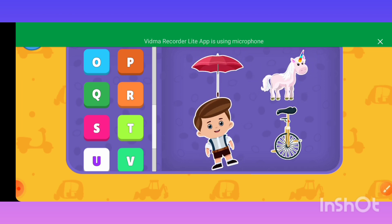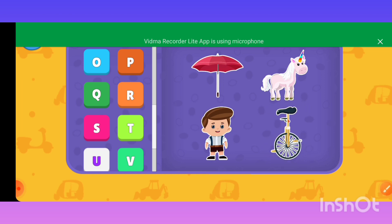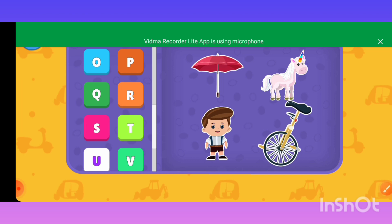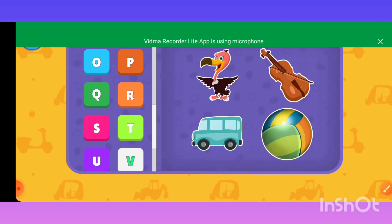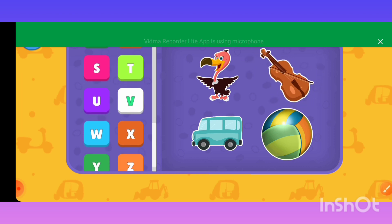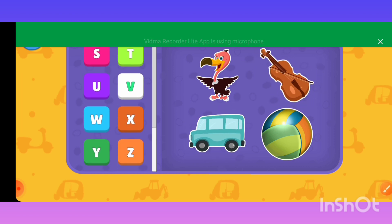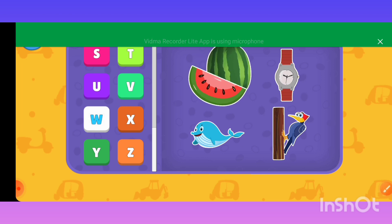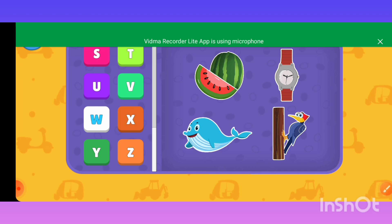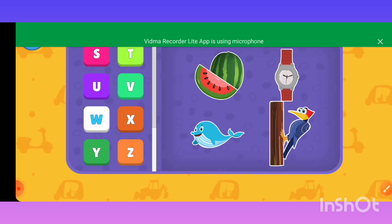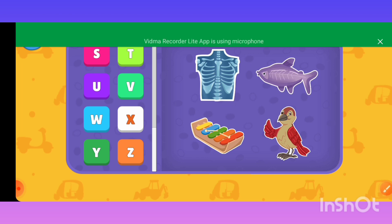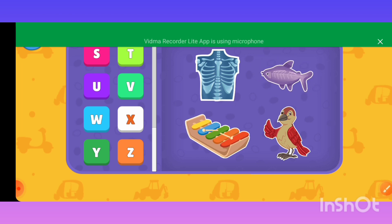U — Uniform, Unicycle. V — Vulture, Violin, Van, Volleyball. W — Watermelon, Watch, Whale, Woodpecker. X — X-Ray, X-Ray Fish, Xylophone.